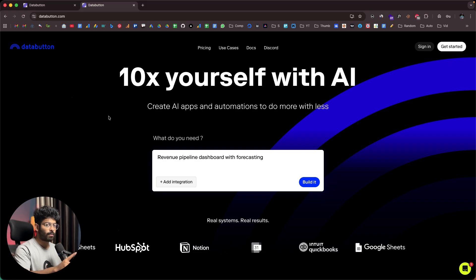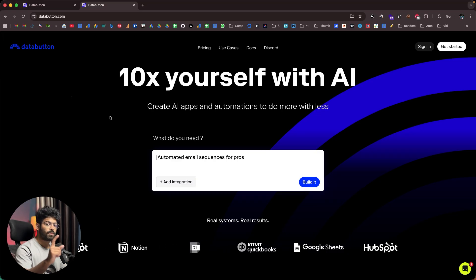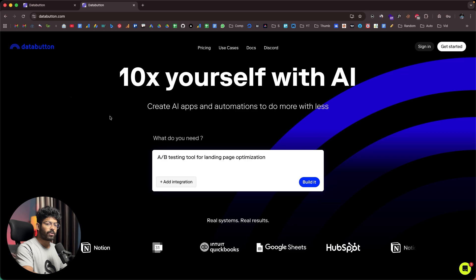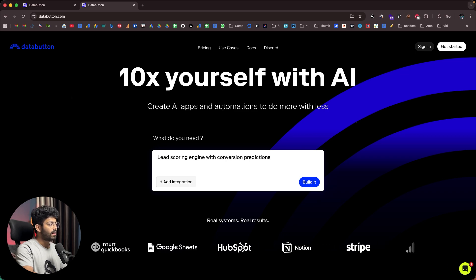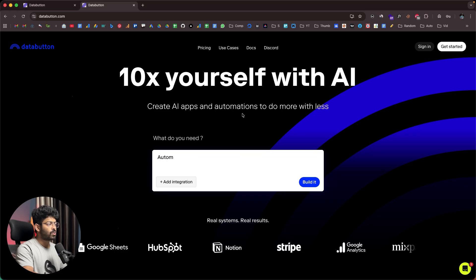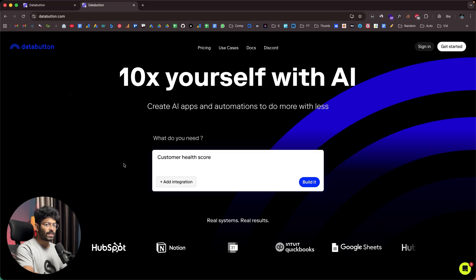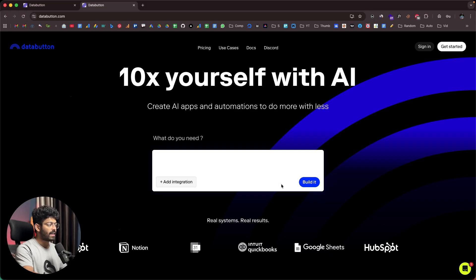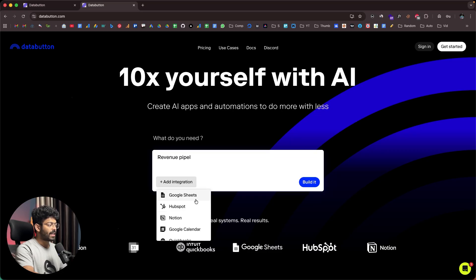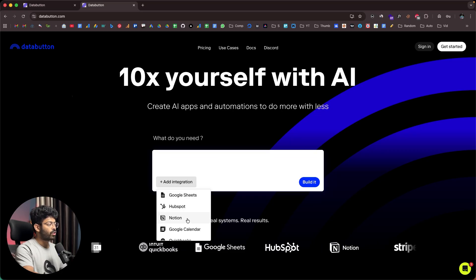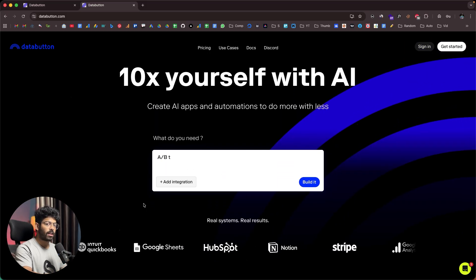This is the platform I've been talking about. To access DataButton, just click the first link in the description and head over to databutton.com where you can sign up for a new account and start using it right away. It says '10x yourself with AI — create AI apps and automations to do more with less.' There's an input box where you explain what kind of app you want to build and hit enter. If I click the 'Add Integration' button, I can directly integrate Google Sheets, HubSpot, Notion, Google Calendar, QuickBooks, among others.